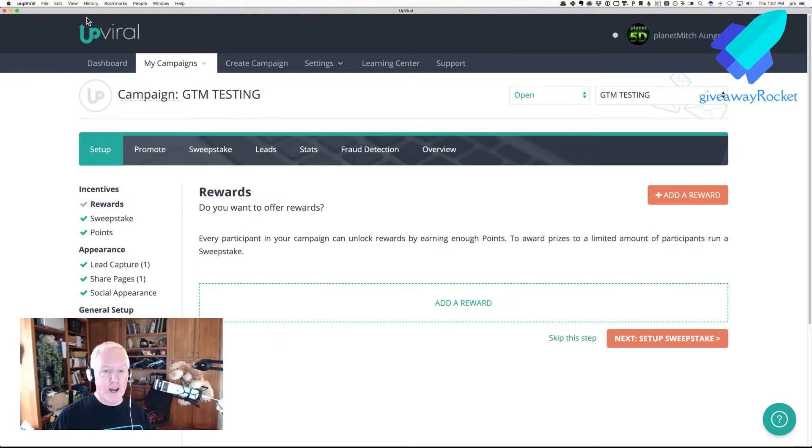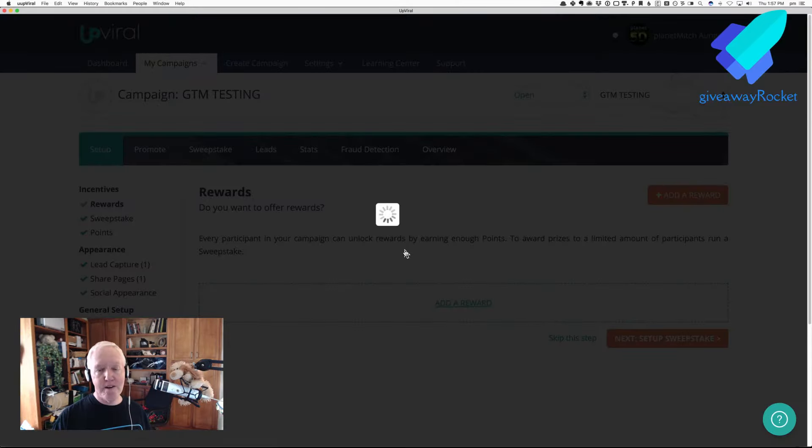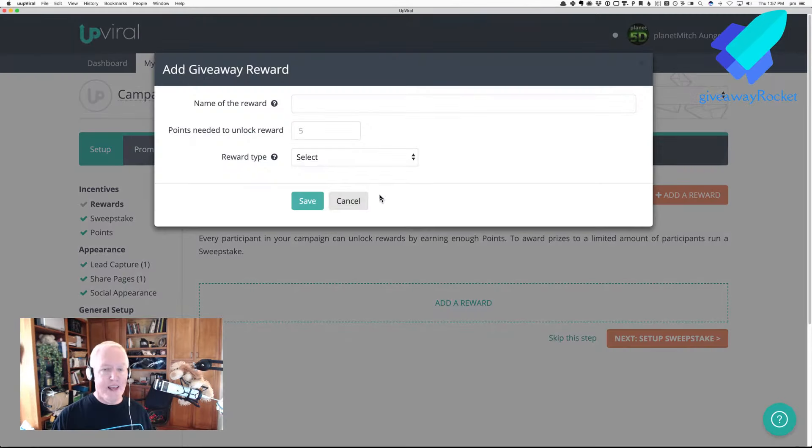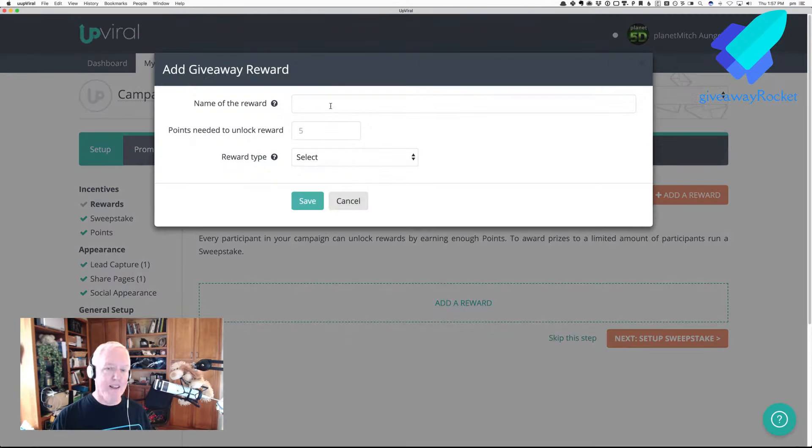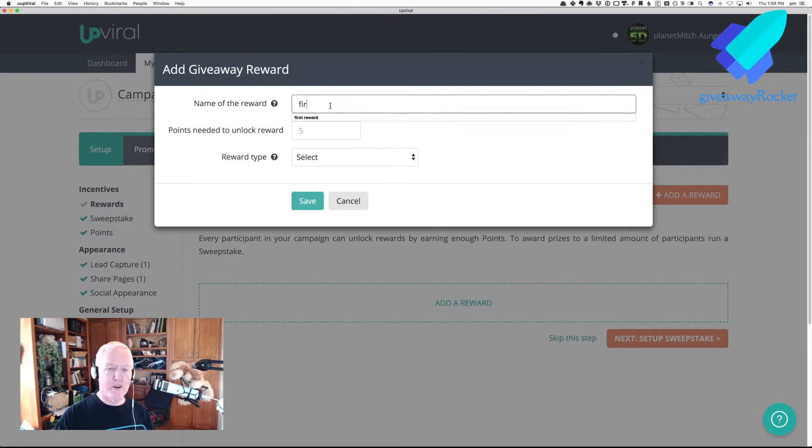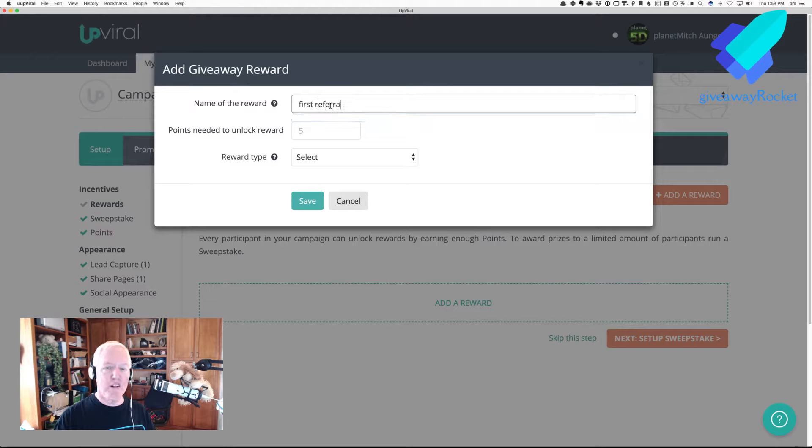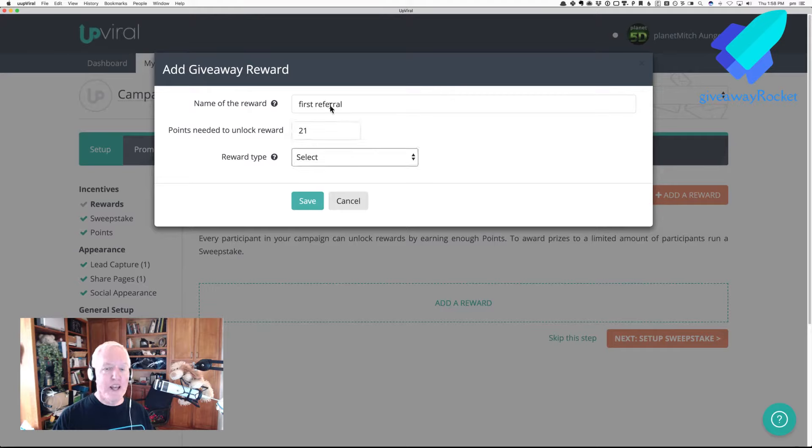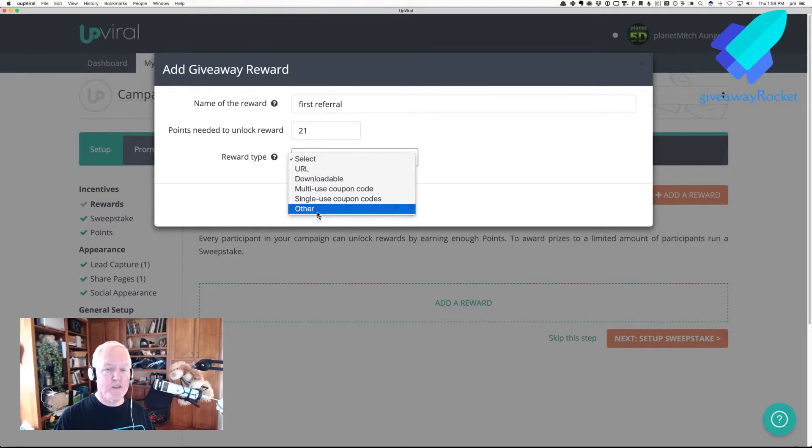So, if I go back over to the Rewards section, and I do Add a Reward, and let's say this is just, we'll call it First Referral, and we set this at 21 points.